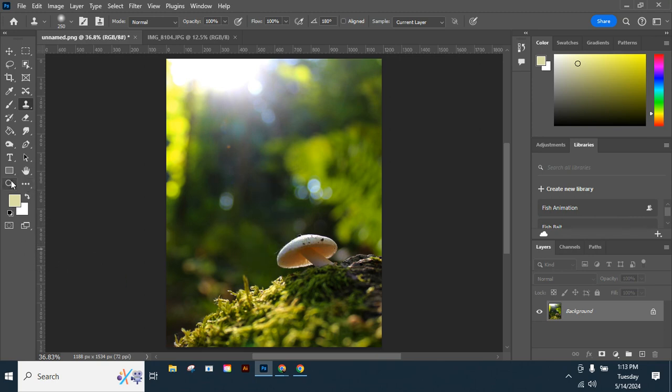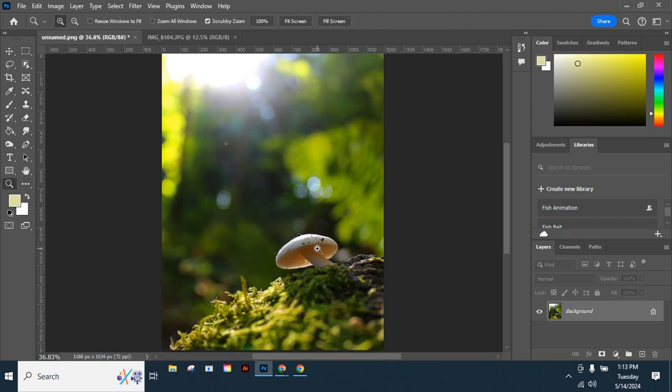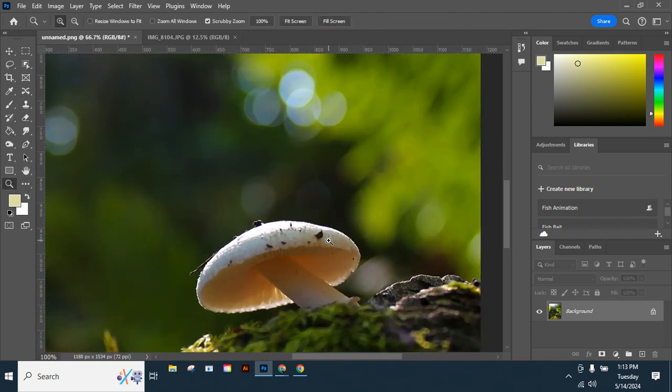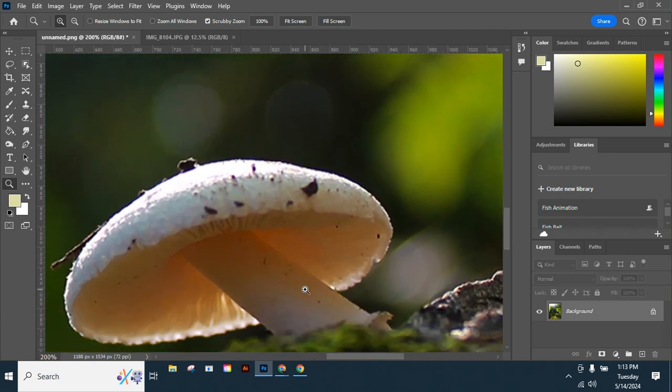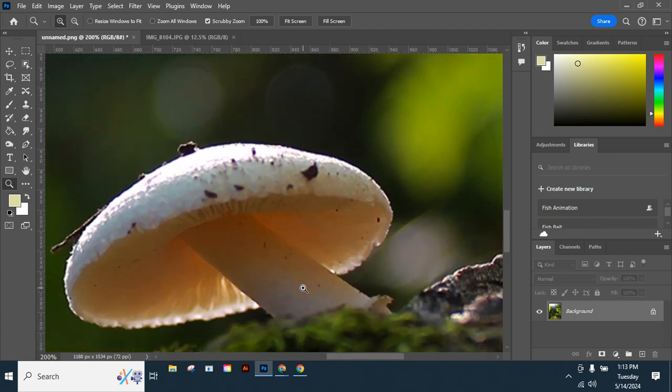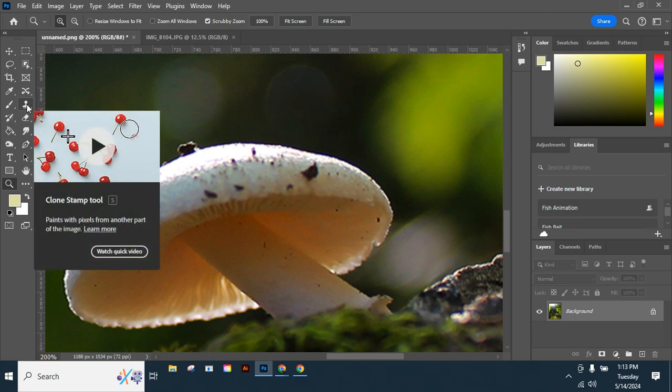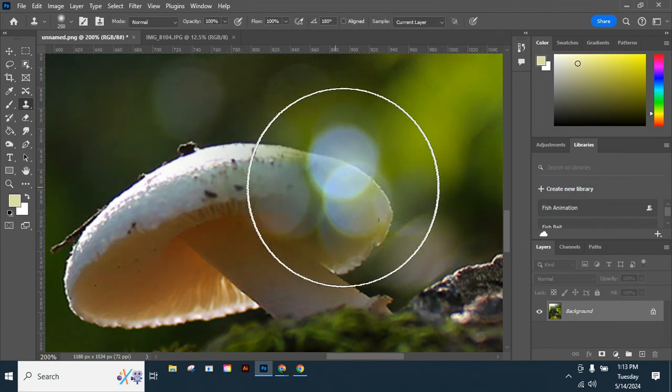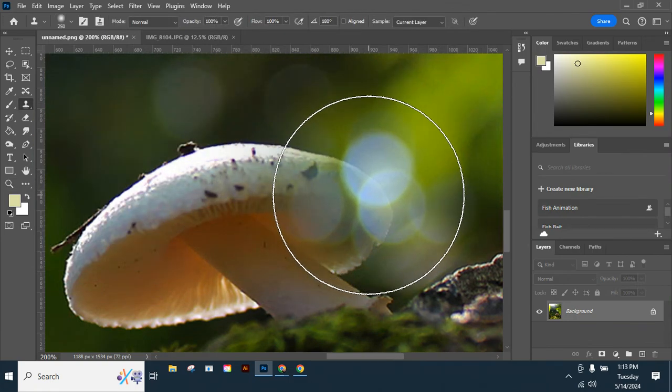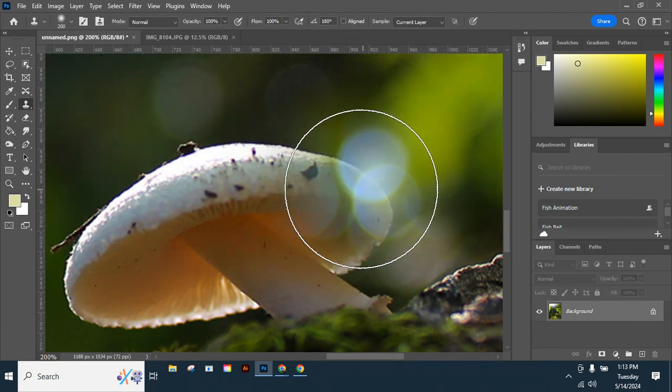Let's zoom in. We have these little dirt spots on the mushroom and I'm going to use my Clone Stamp to take those away. I do need to make my brush a lot smaller.